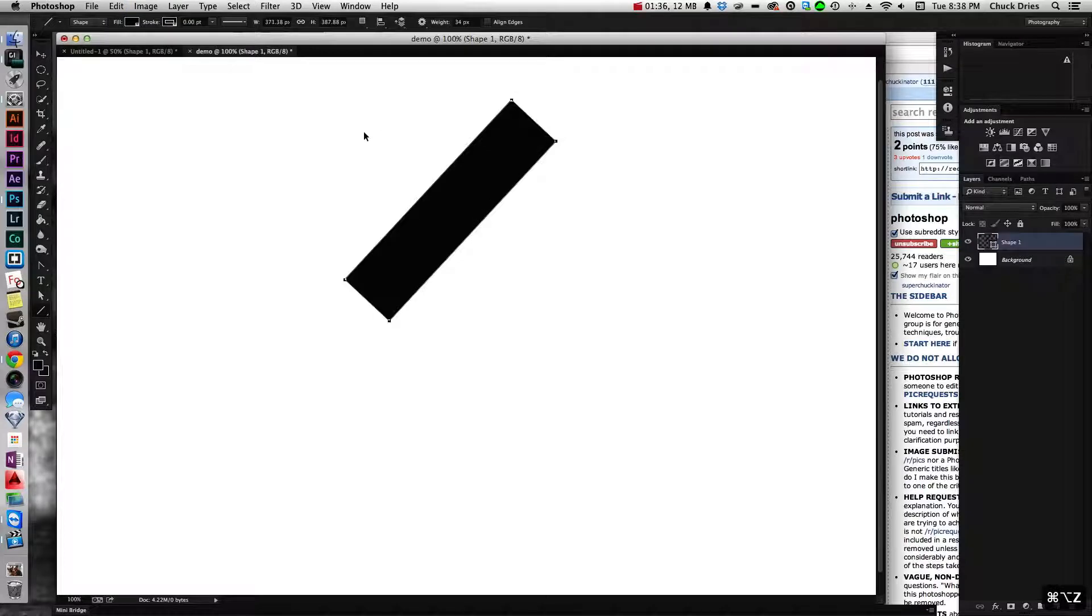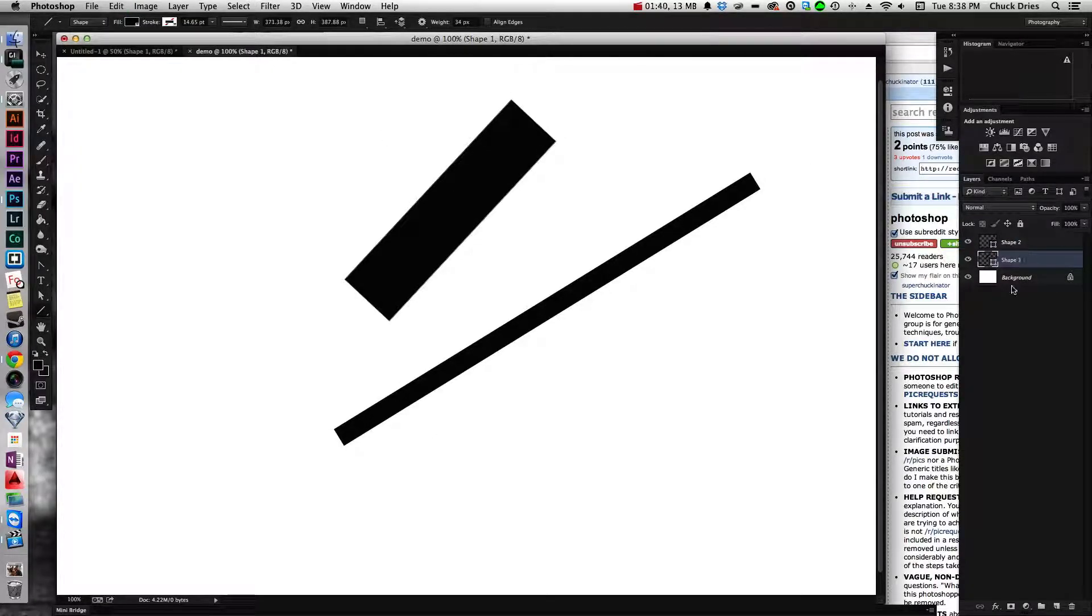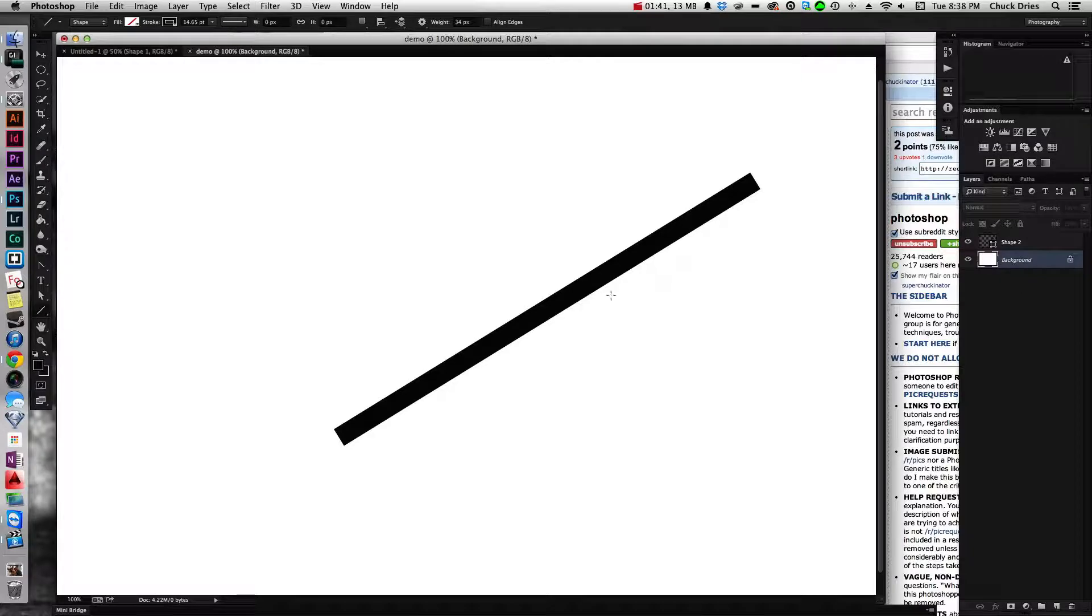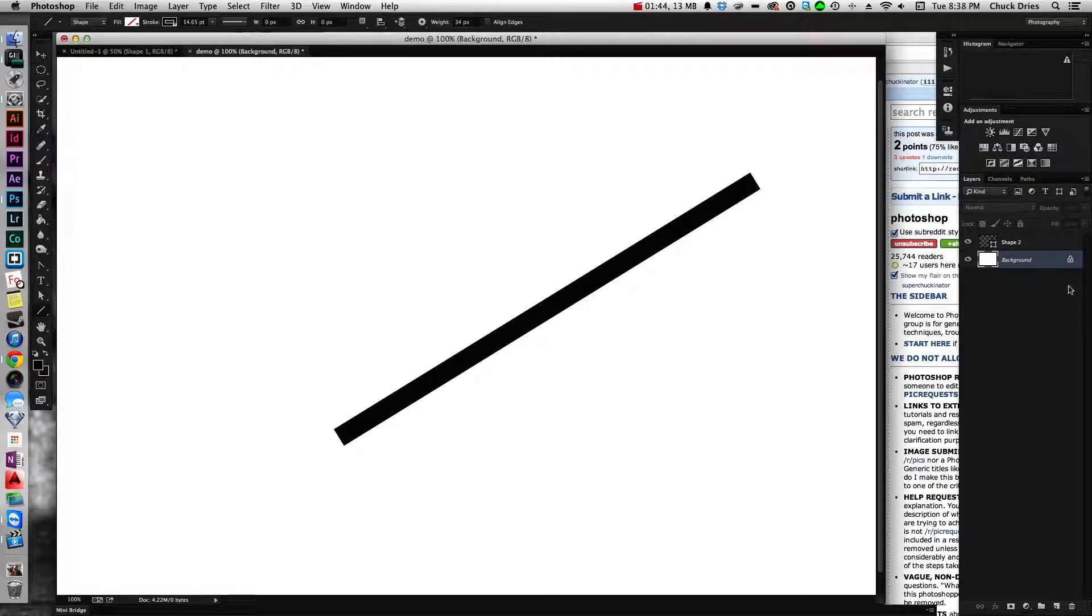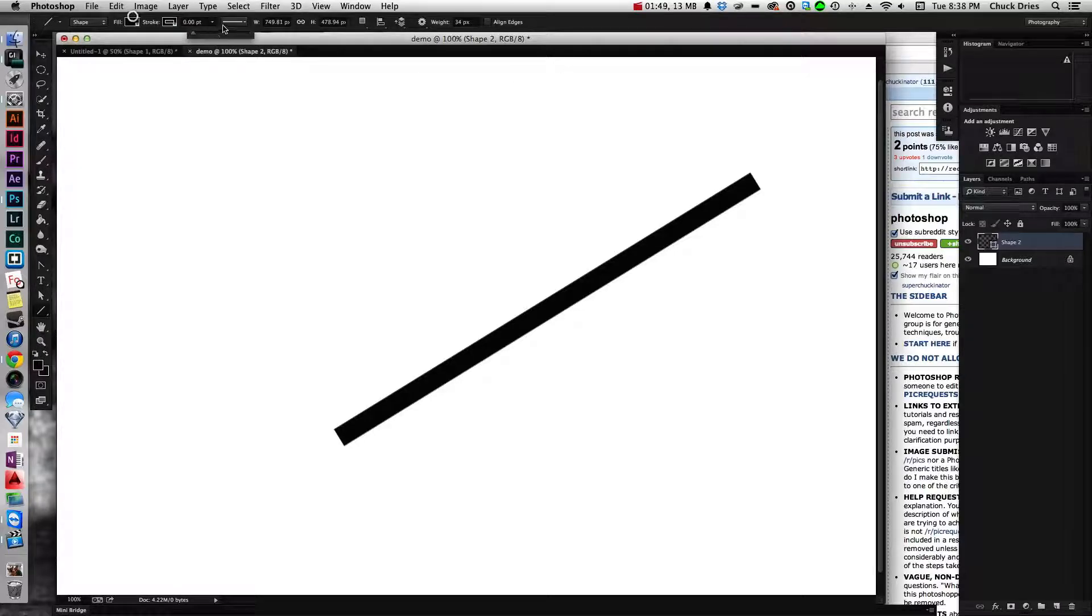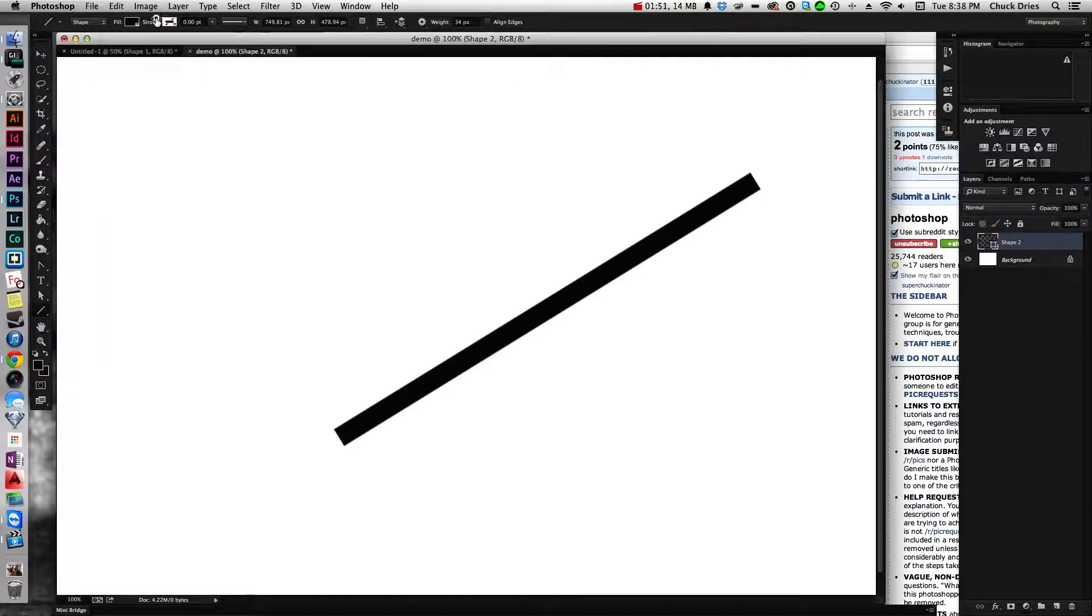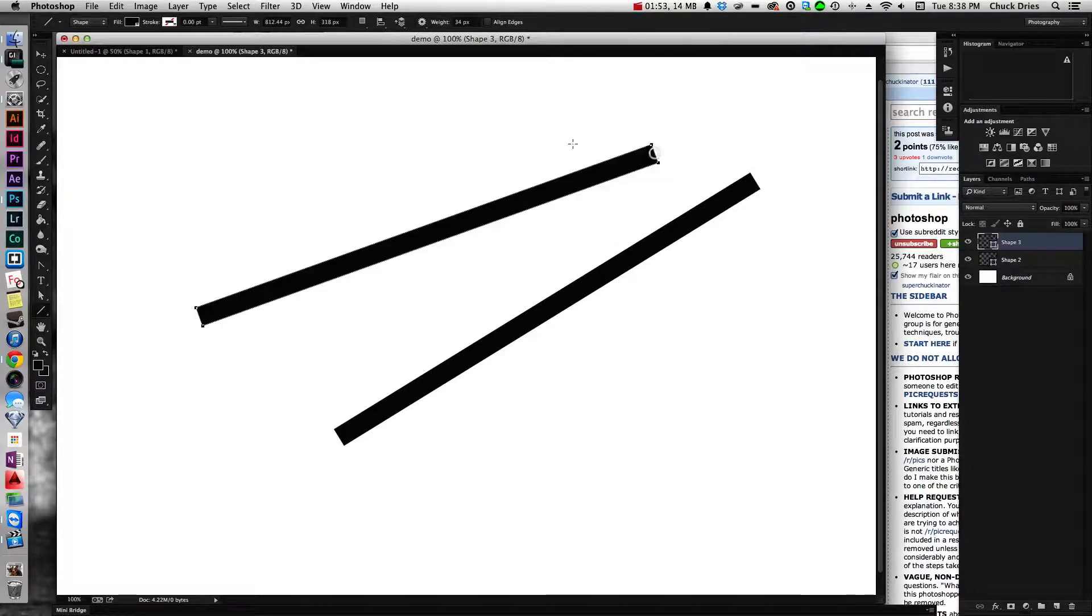So again, here I have a normally configured line with a solid fill and no stroke. I don't know why this keeps defaulting to that, no stroke, no stroke at all. Solid fill, no stroke creates a normal line, right?